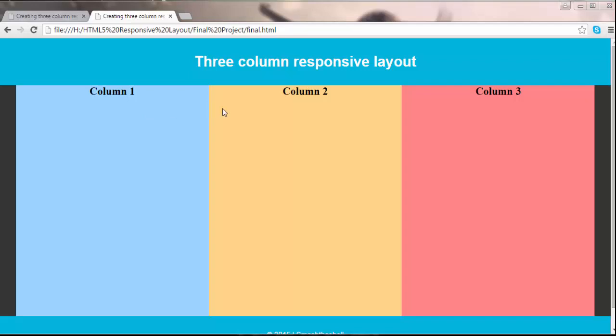Hello friends, today we're going to build a three column responsive layout using HTML5 and CSS3. We're going to use float and media queries to write this responsive layout. There are many ways to create responsive layouts using CSS3 or frameworks, but specifically in this video we are going to get this layout completely based on floats and media queries.